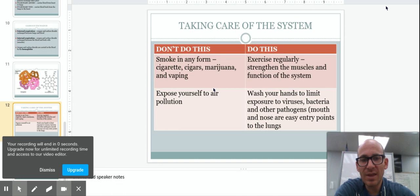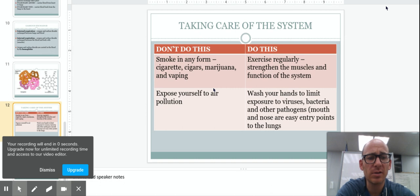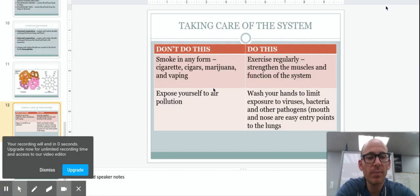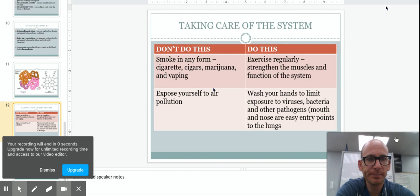That's lecture for today. I will set you some work to look at some specific conditions that affect the respiratory system but I'll post that a little later. All right, stay healthy. Bye guys.